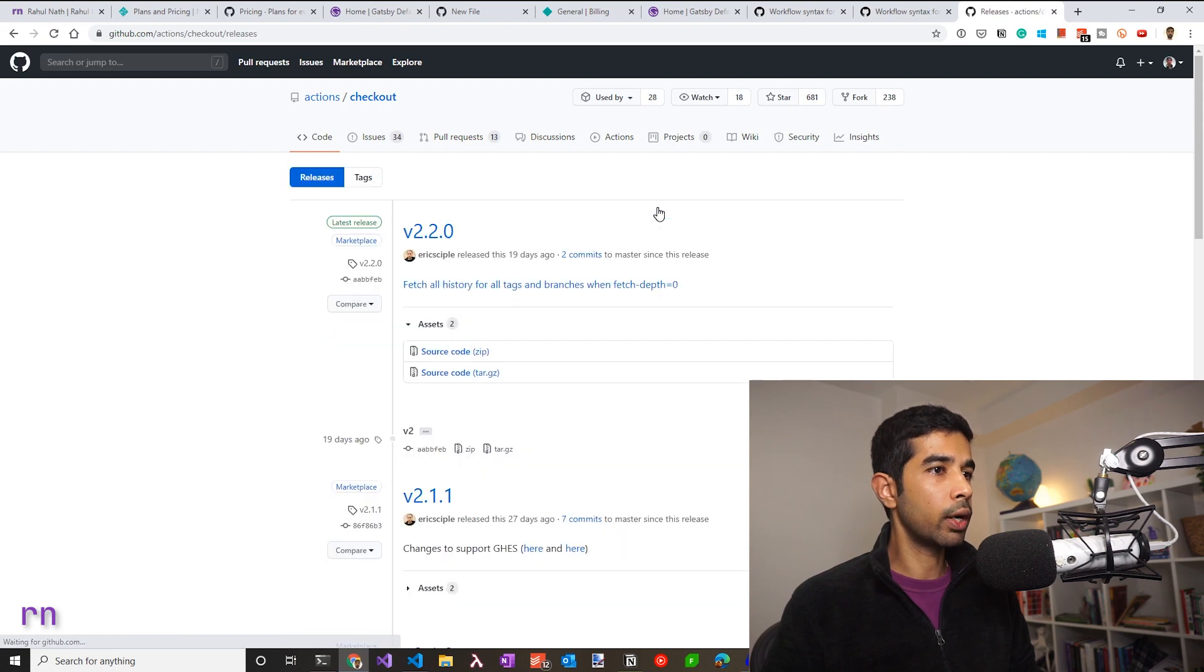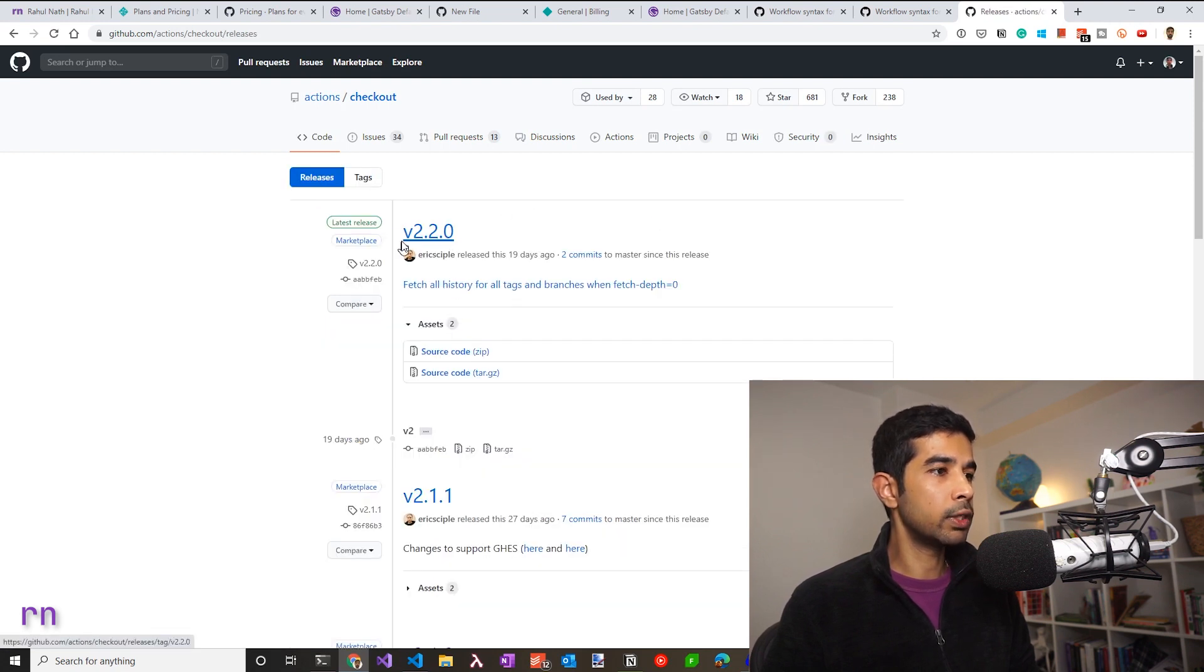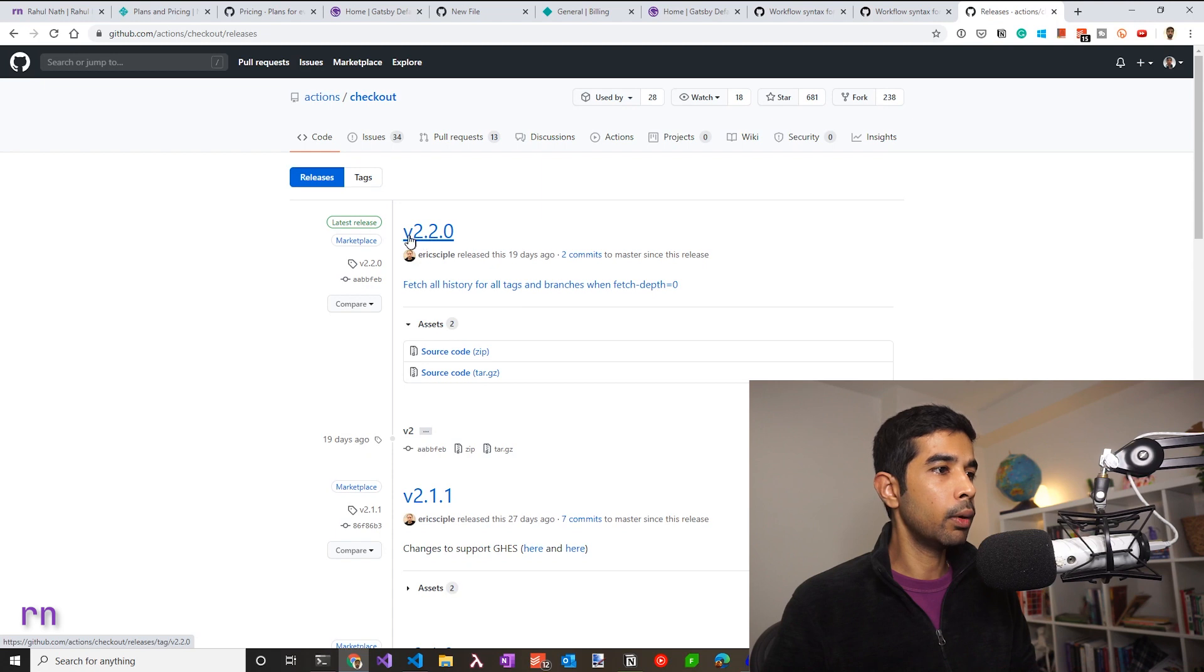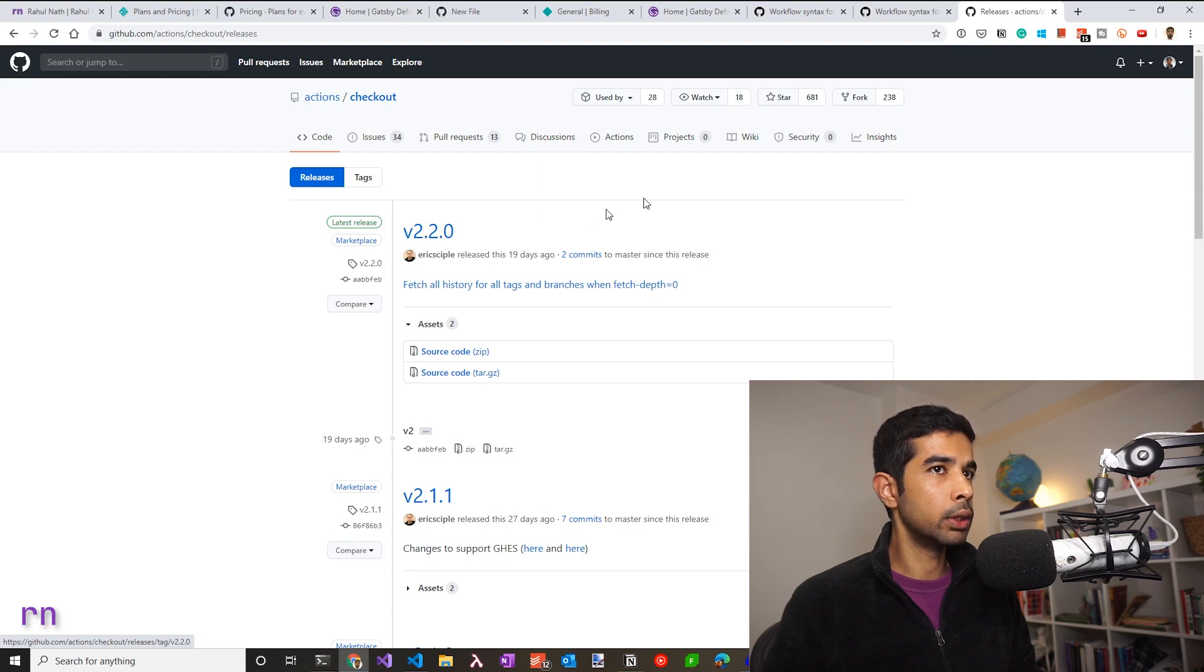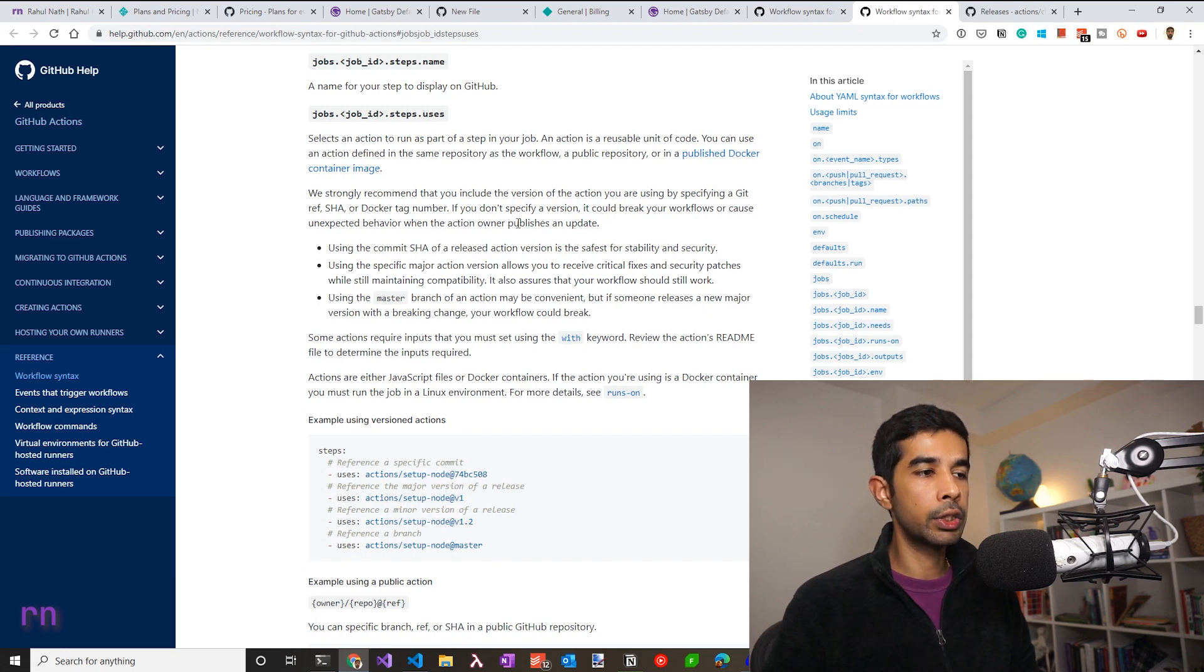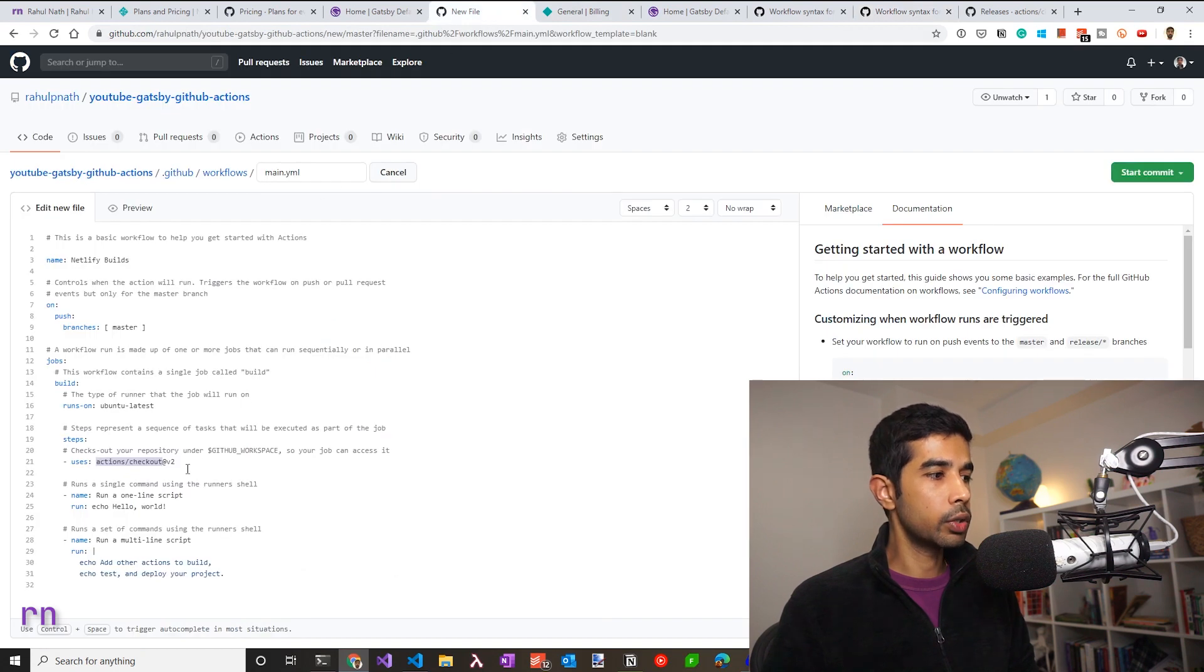And it has different versions, which is what we are referring using the at symbol. You could either specify to a specific SHA version or the full version or minor major versions. So the different options are documented in here. There are recommendations on which one to use and pick one that matches your needs. In this case, I will use the checkout at V2, which came by default.